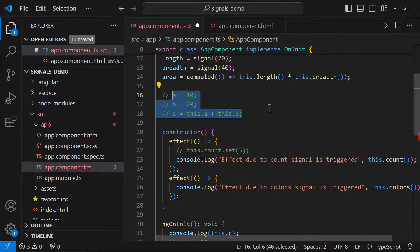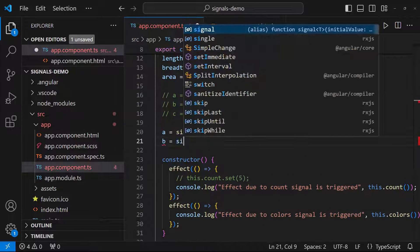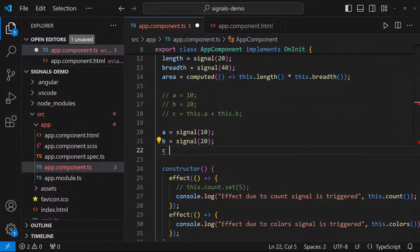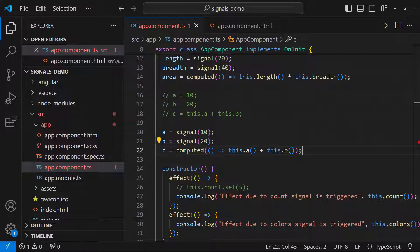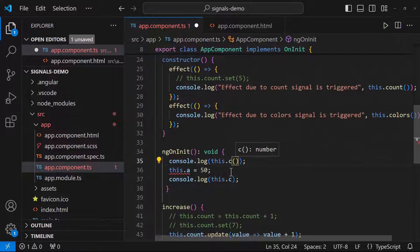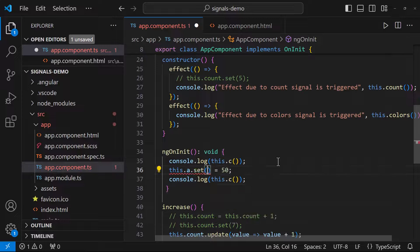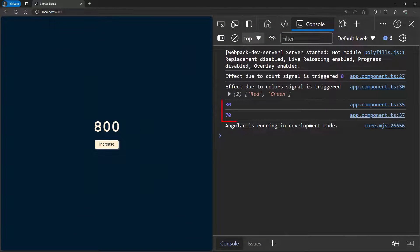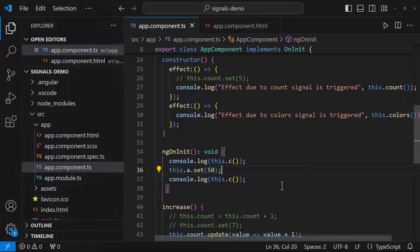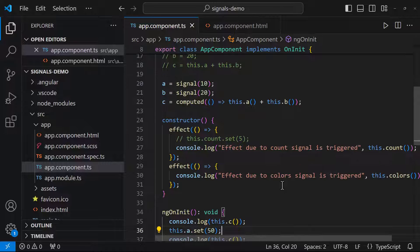Let me implement the same using signals. Now we can see the first console log prints 30 and the second one prints 70. This is because the signal c has been notified that one of its dependent signals changed and the value has been recalculated — this has reactivity. Hope you understood the use of signals.